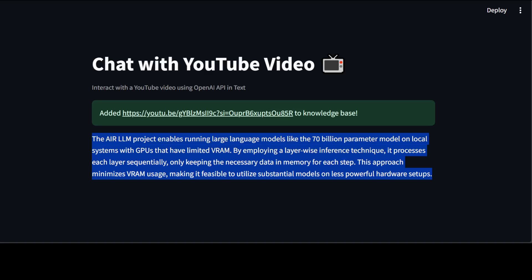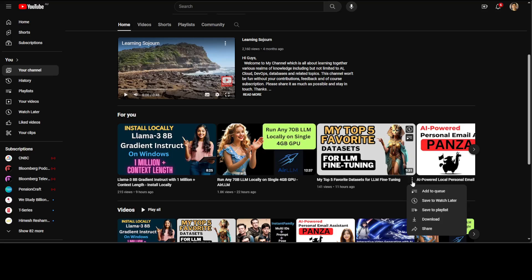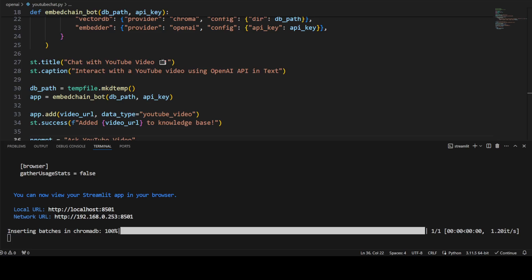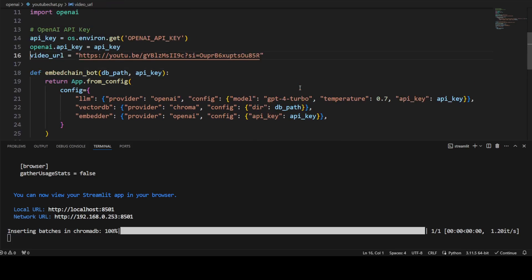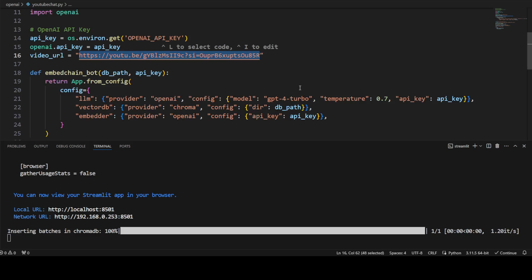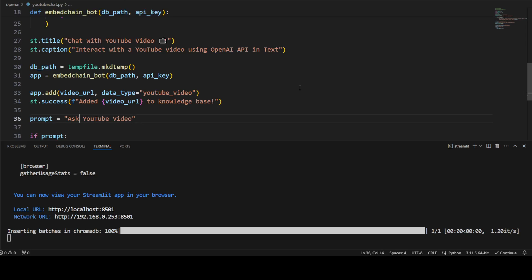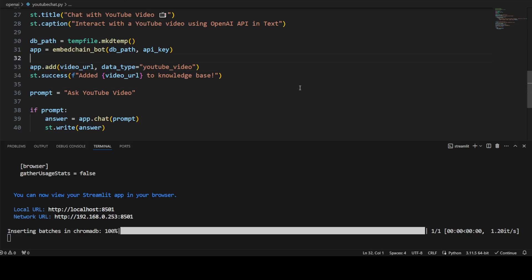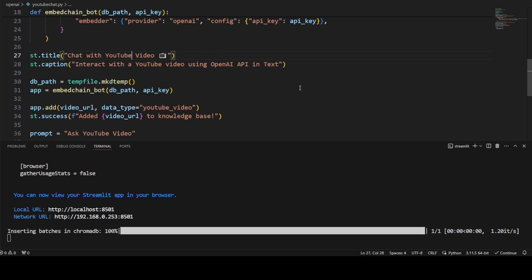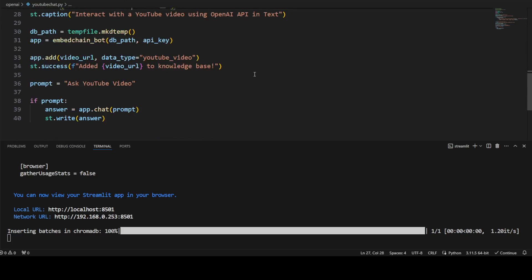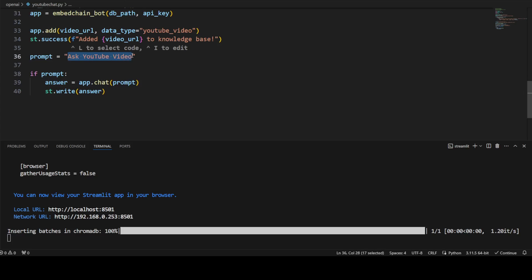Let me grab another URL. I'll go click on share and copy this, then go back to my VS Code and replace the URL. You can make it better — you can ask the user to input it, but we are just checking it out for our own sake. I'll come back and ask it — you can ask the YouTube video whatever you want. Let me ask it: what is the title of this YouTube video?